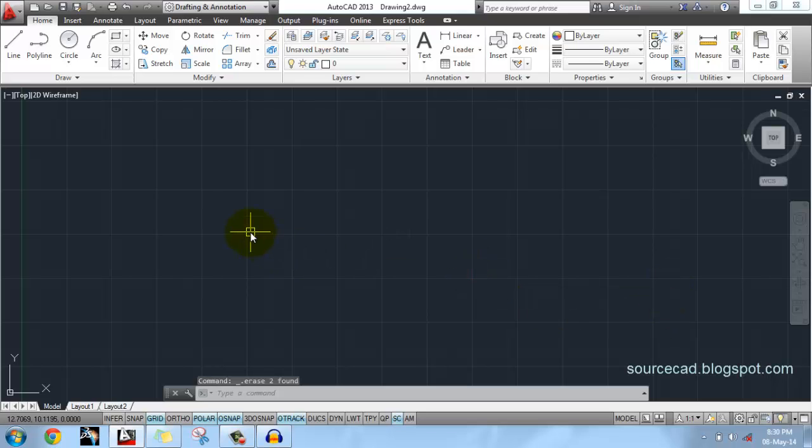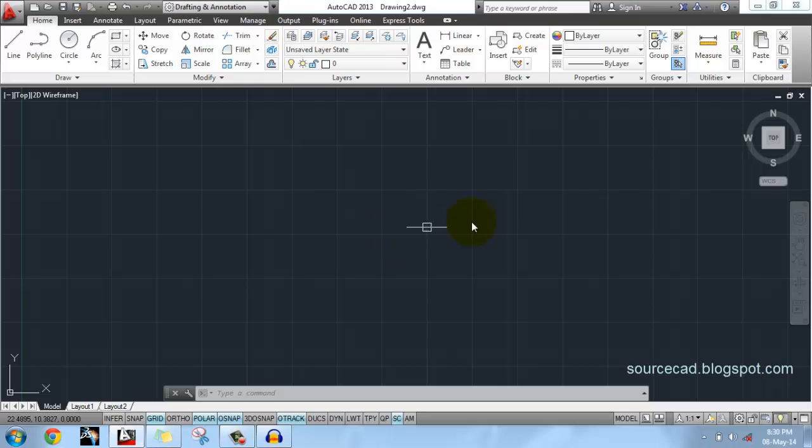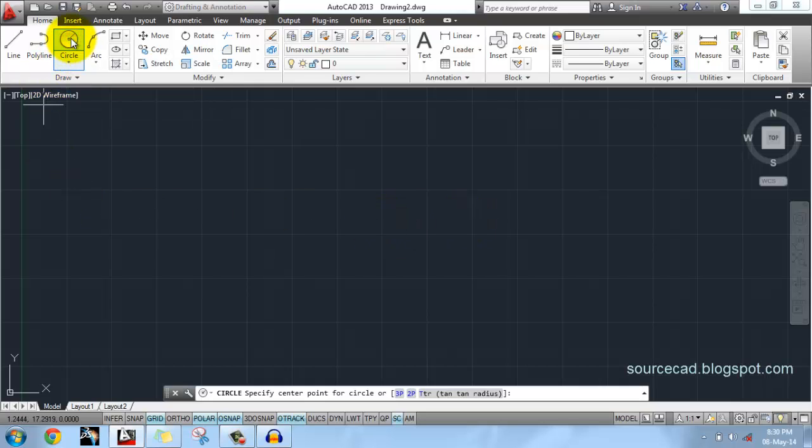So this is how you can draw line, and this same procedure applies to all other tools in AutoCAD also. Next we will move to the Circle command. Select Circle.